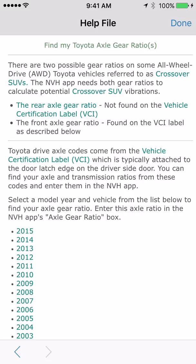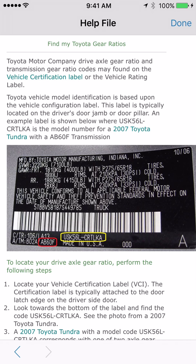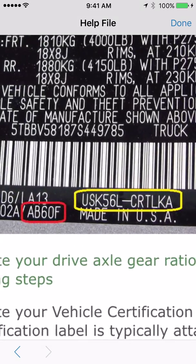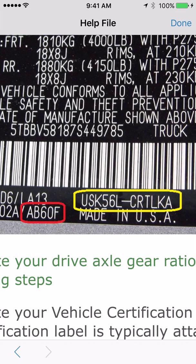The vehicle certification label is typically attached to the door latch edge of the driver's side door. Click the link for 'vehicle certification label' and it brings up a help file with a photograph of what the label can look like — sometimes black with white text, sometimes white or silver with black text. We need what is called a model code. In this example, the model code outlined in yellow is USK56L-CRTLKA. Write that down to find your gear ratios.